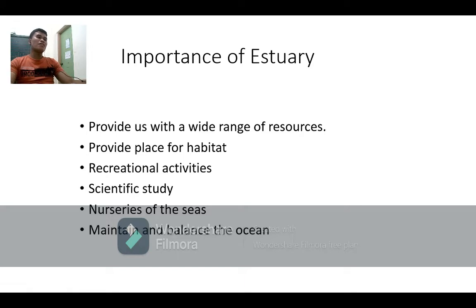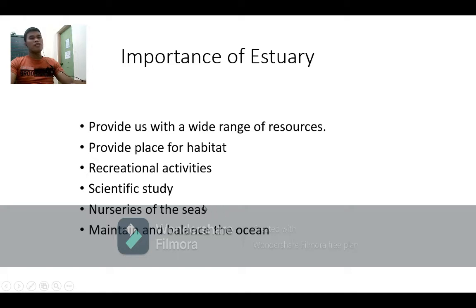According to this, estuaries are called the nurseries of the sea. The estuary is one of the nurseries of the seas because all animals and organisms hatch there. They multiply, reproduce, and grow in this area — the estuary — because food is sufficient there for their needs.